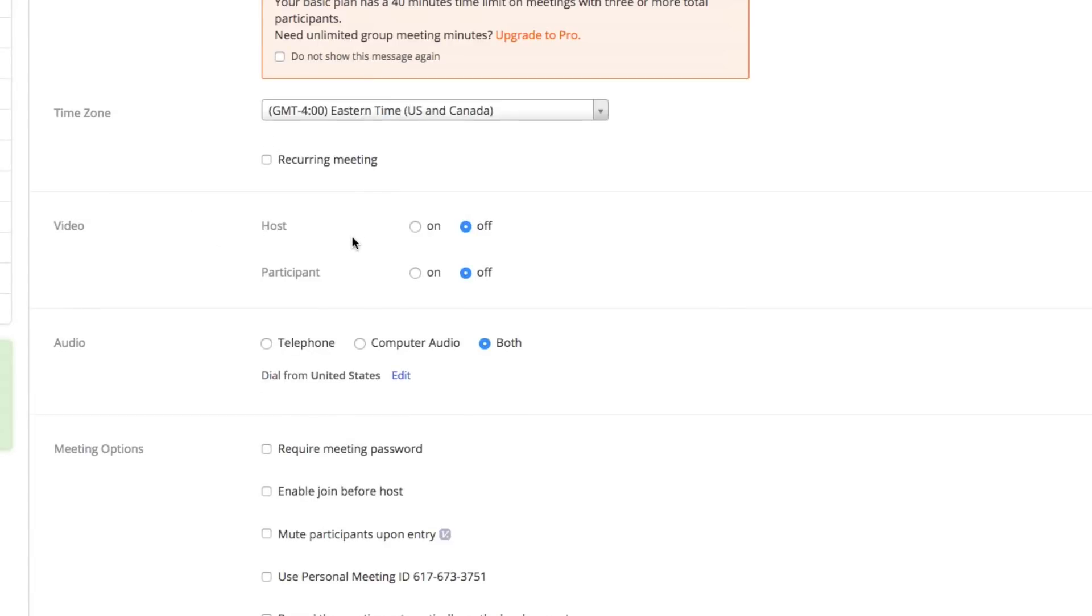Under video, where it says host, if you want your video to be on or off, you can choose the checkbox here. For your participants, or the people joining the meeting, if you want their video to be on or off, that will let them know whether or not they need to get their cam set up.